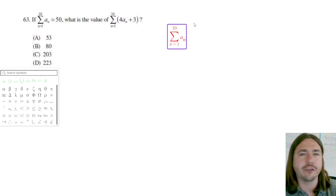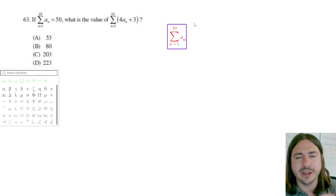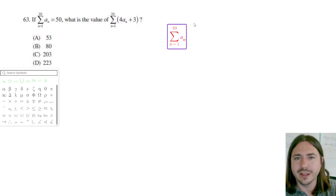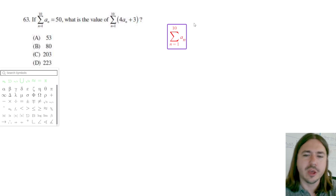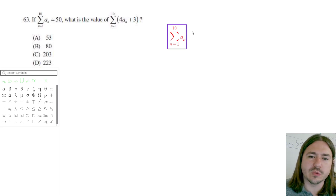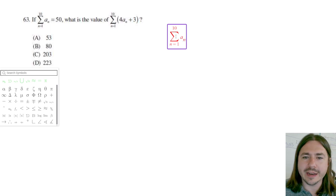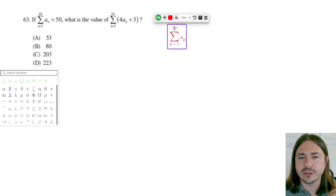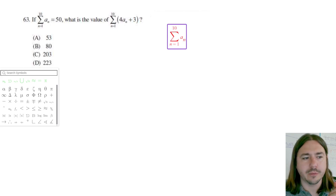So you'll have some sequence — let's say it's the first 10 numbers: 1, 2, 3, 4, 5, 6, 7, 8, 9, 10 — and it just keeps going: 11, 12, 13. What this is saying is we want to add up — that's what the sigma means — all of the values starting from the first term to the last term.